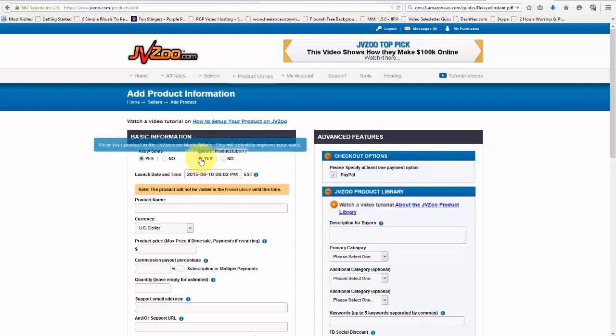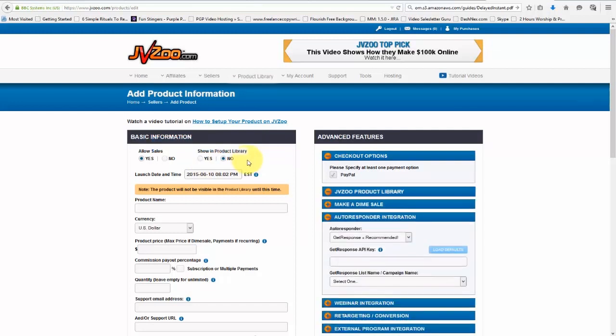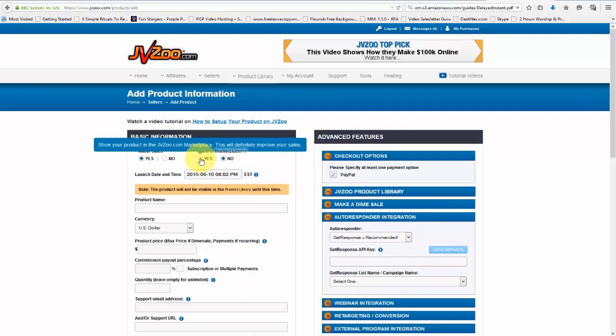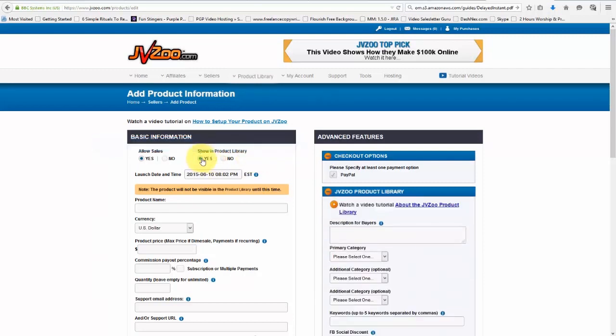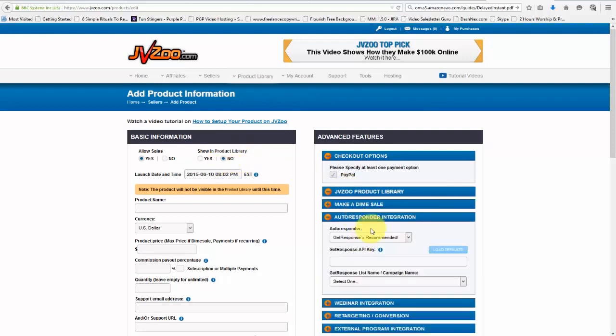You can also choose to show it in the marketplace or not to show it in the marketplace. And as you can see, as I'm hovering my mouse over this, I'm getting a little pop-up that shows me about that button. So I'm going to go ahead and click on Yes. Now, as you can see, when we click on No, look at what happens over here. This changes over here, which we'll get into in a moment.